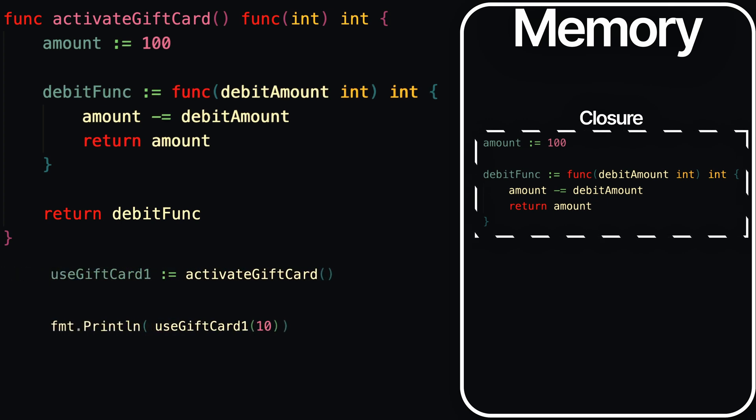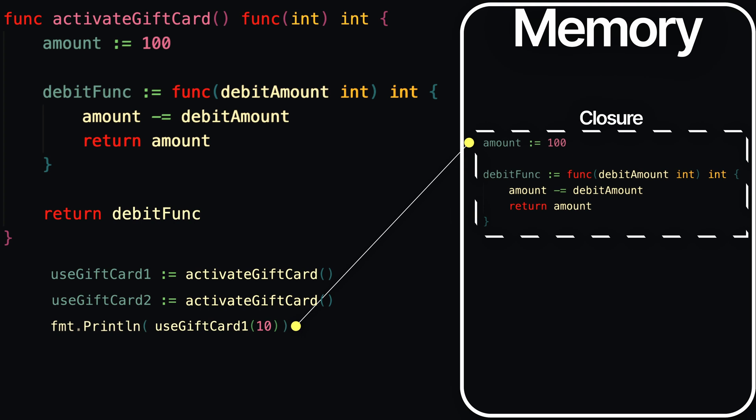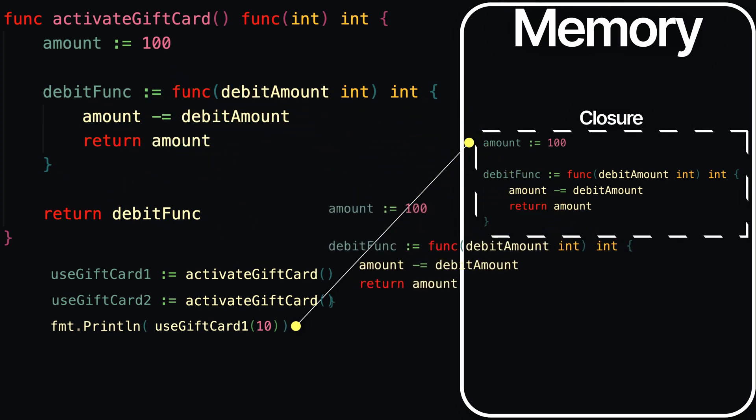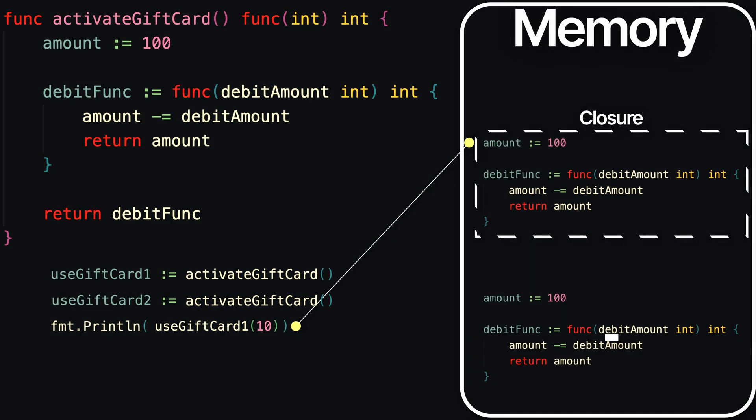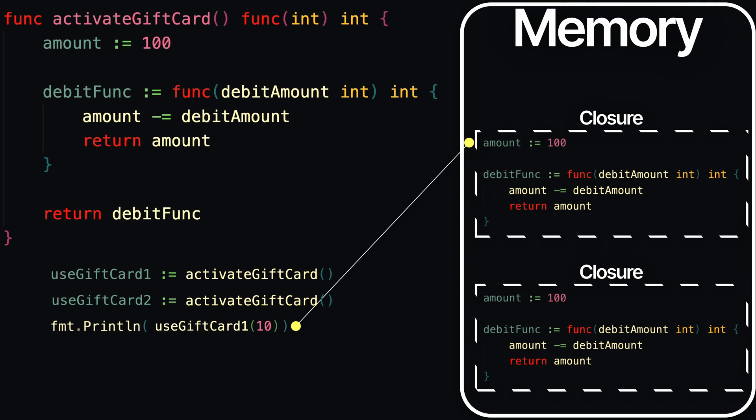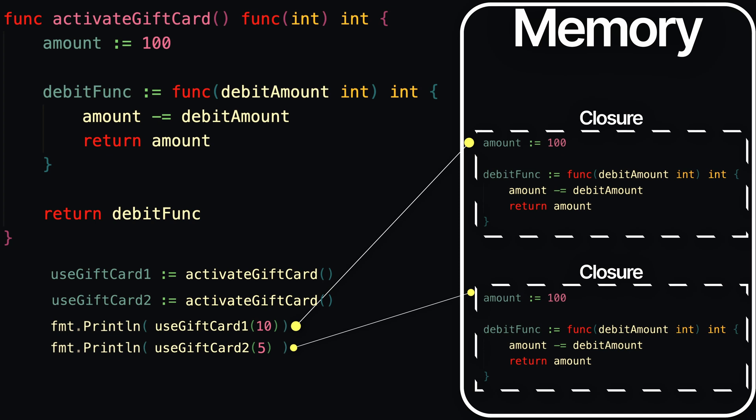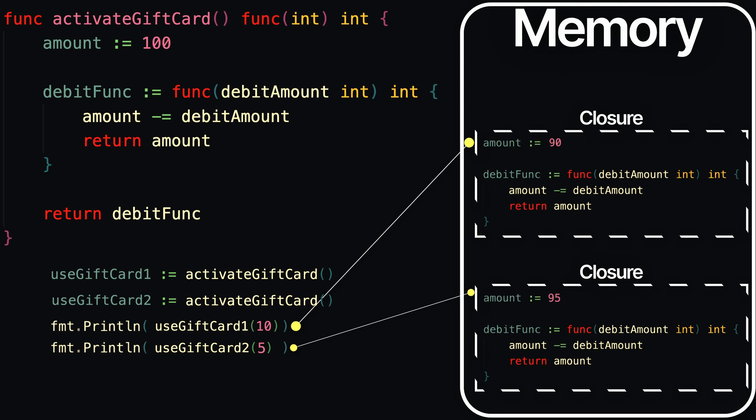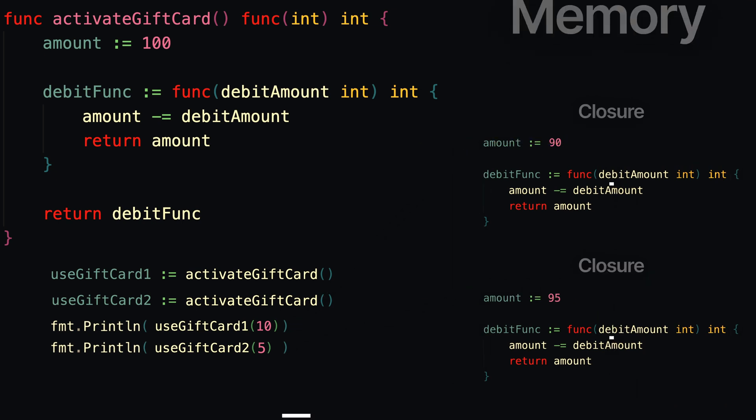So what's being referenced in memory by this useGiftCard1 variable is actually something that looks like this. And for useGiftCard2, we're once again calling activateGiftCard a second time. And when we call it the second time, another separate closure will get stored in memory and referenced by useGiftCard2. So when we call both of these useGiftCard functions, they're actually subtracting from their own amounts that are contained within their own individual closures in memory.